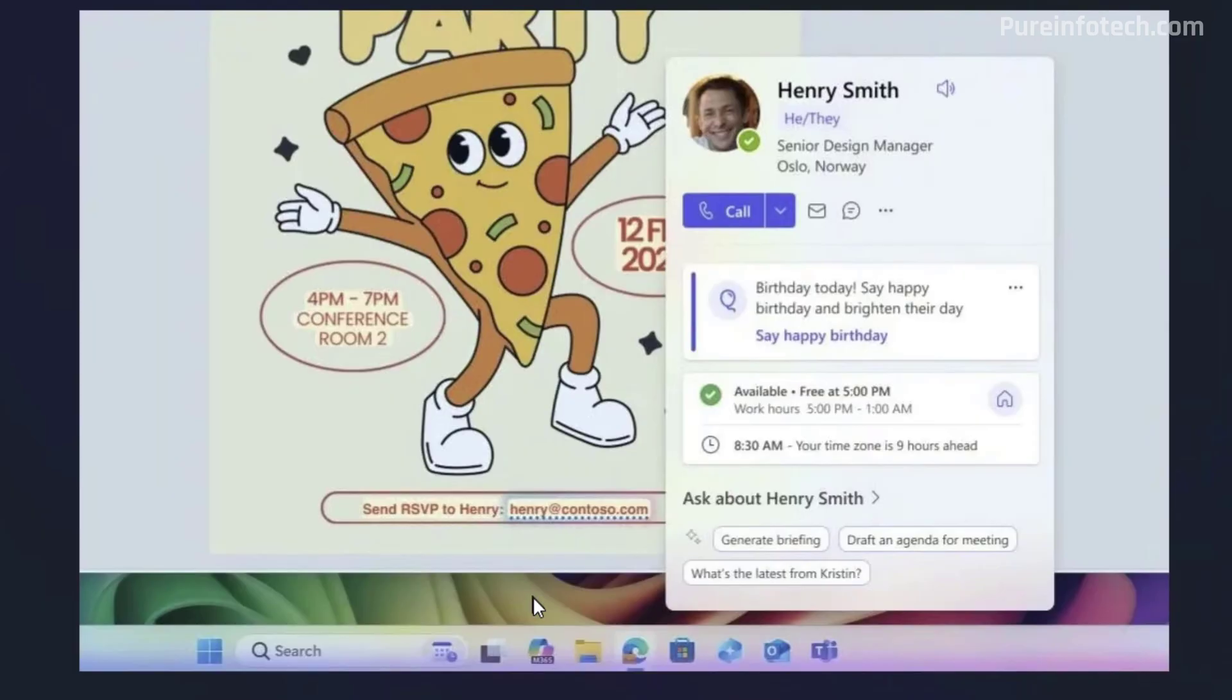In addition, if you have a snapshot that includes information for someone in your organization, you can now hover over on that information, such as an email address, as you can see right here. And that will display the Microsoft 365 profile card for that particular person, as you can see right here on the screen. But of course, this is only for commercial customers.